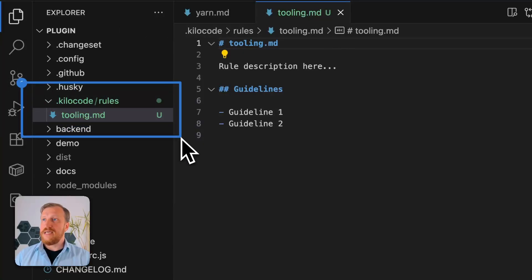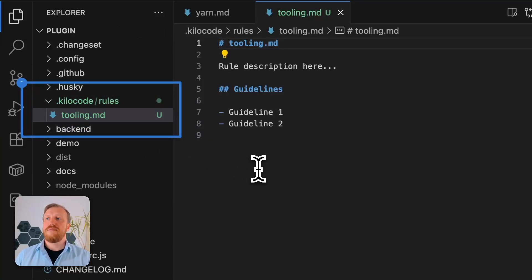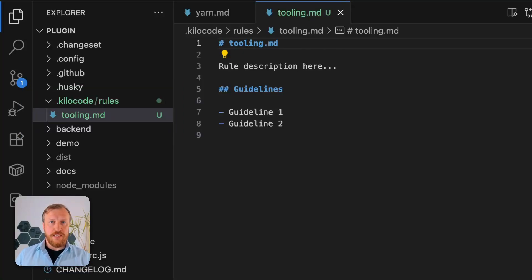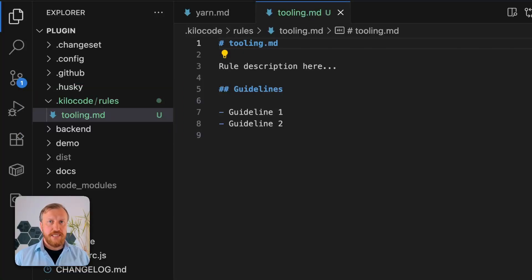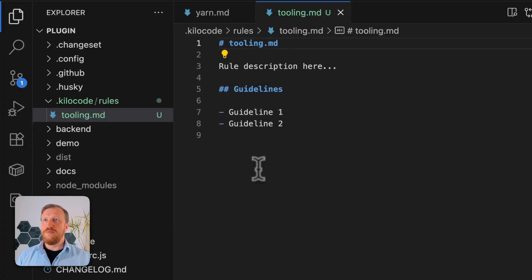And this time, new file appeared in the project. That's .kilocode rules tooling.md file, which exists right in the project. It will not be attached to all our projects I'm working with. It will be specifically here.